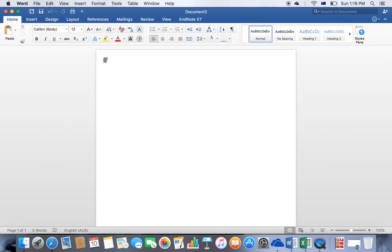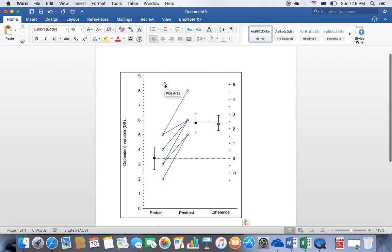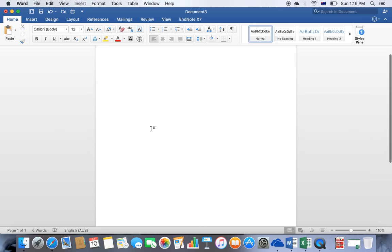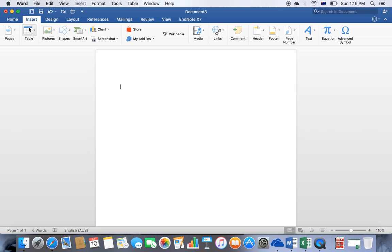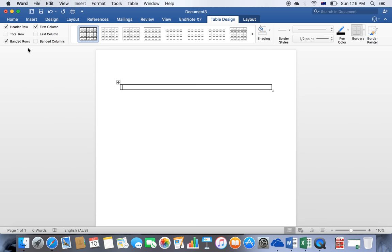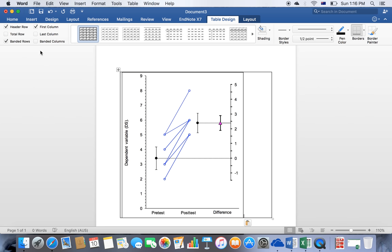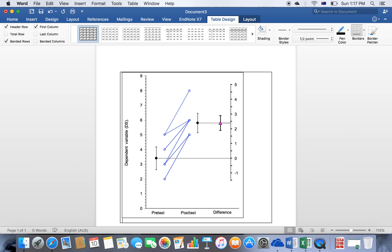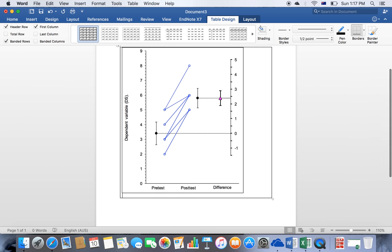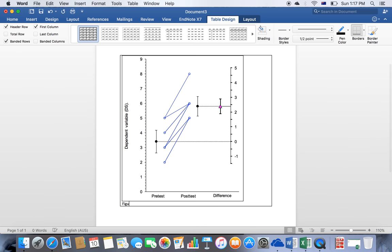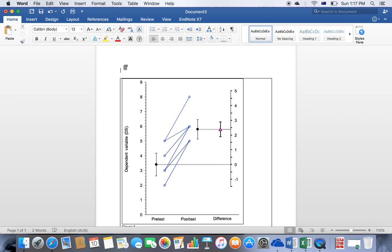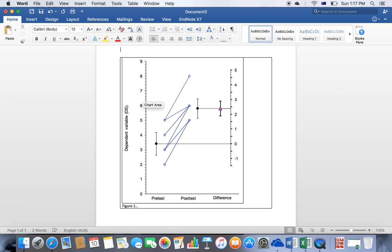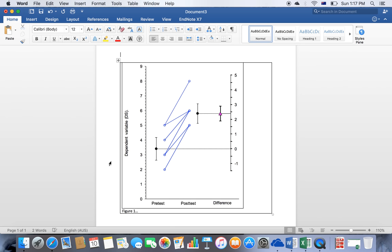To fit the APA rules, what I like to do when I copy and paste a graph into Word is to insert it into a table, and I will show you why that's the case. The reason is because when I type in the caption for the graph, for example Figure 1, and I move the graph, the caption moves with the graph.